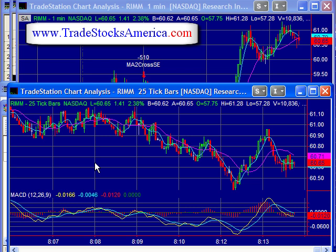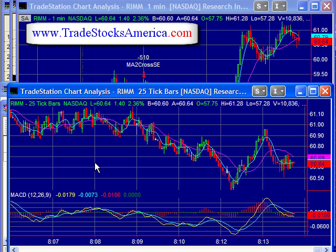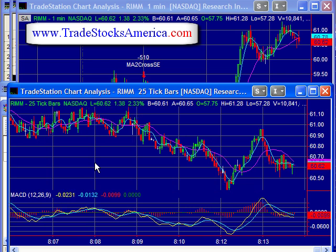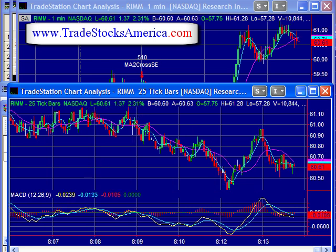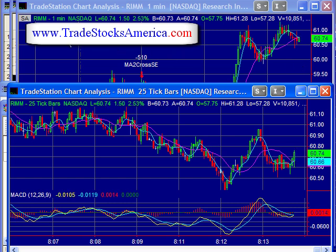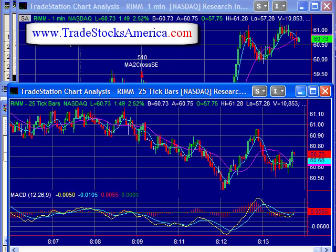1% of a $60 stock is 60 cents. I'm currently up about 22, 23 cents a share. Looking for this to go around $60, and we'll watch this over the next five or seven minutes and see how this works out.